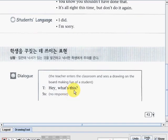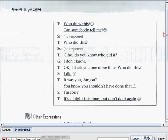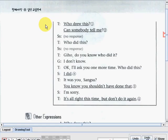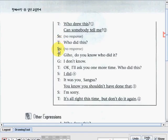Let's continue the dialogue. The teacher asks again: 'Who drew this? Can somebody tell me?' Students — no response again this time. Teacher: 'Who did this?' Students — no response. Teacher: 'Jiho, do you know who did it?'